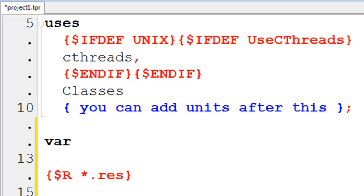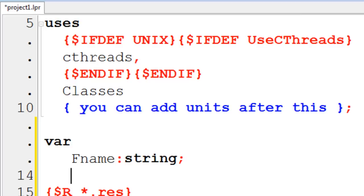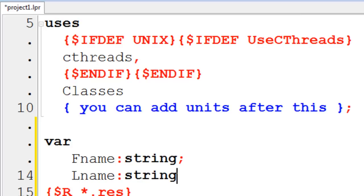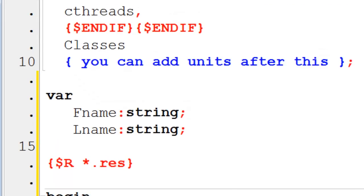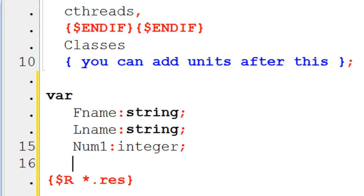I will need a variable for the first name. I will call this variable fName. fName will be a string. LName will be for the last name and it will also be a string. Then I am going to need two numbers that are both integers. num1 will be an integer and num2 is also set as an integer.